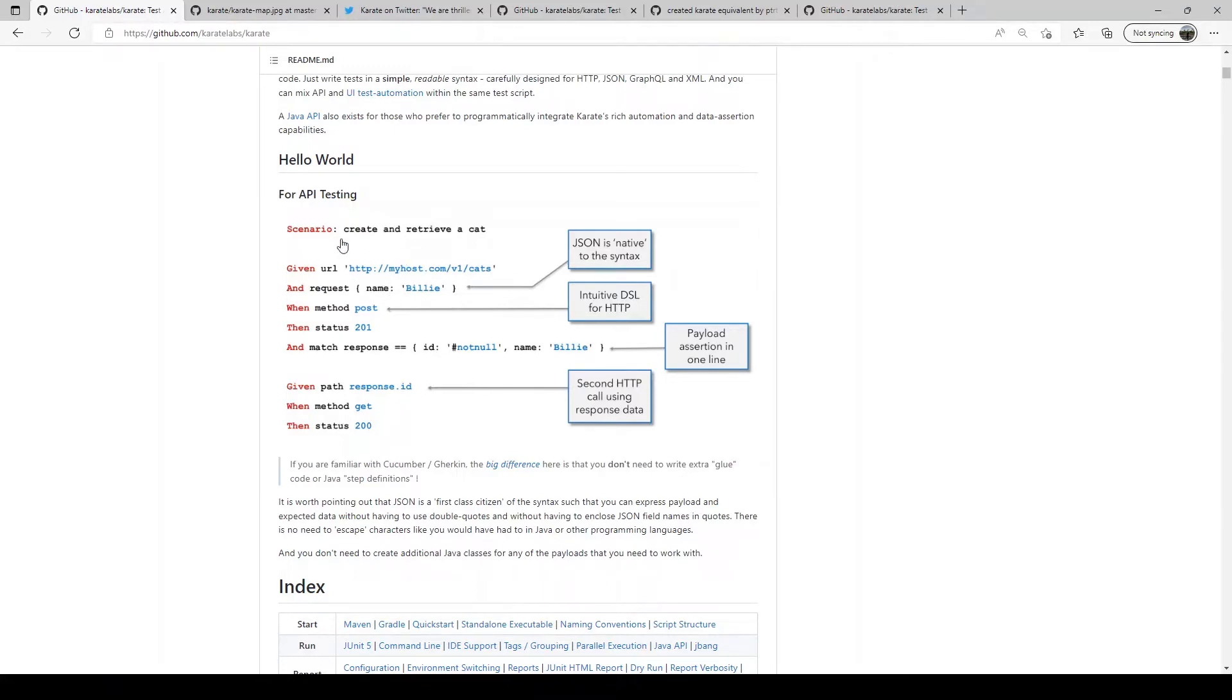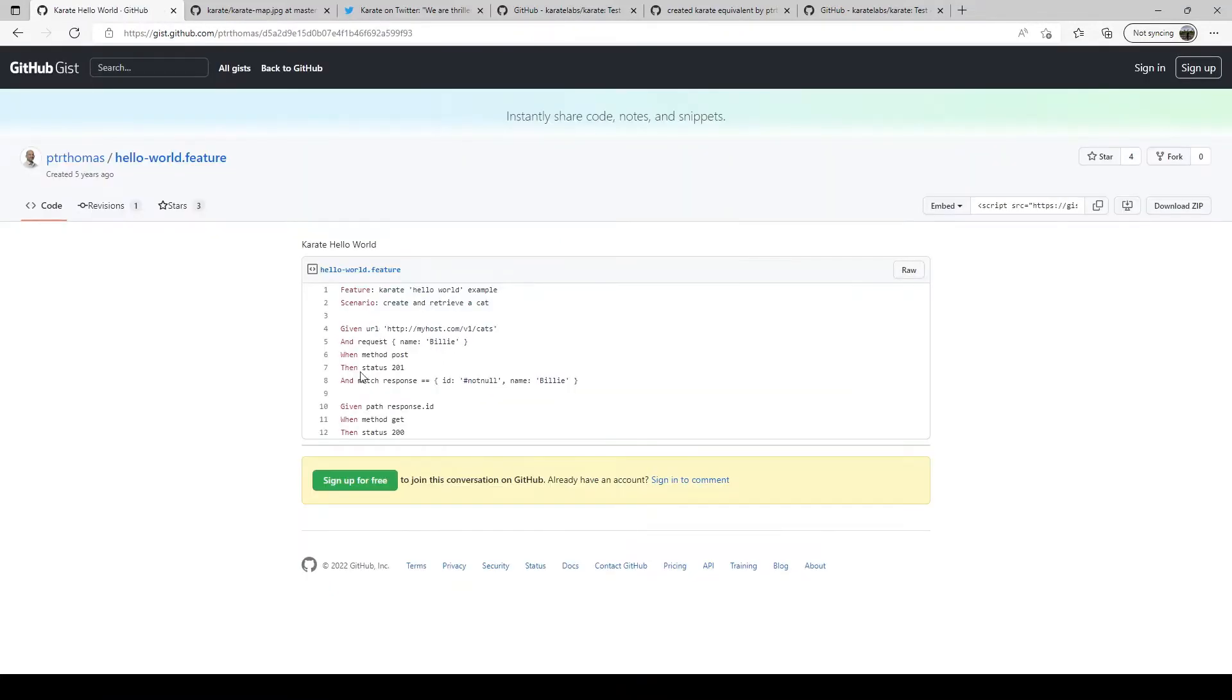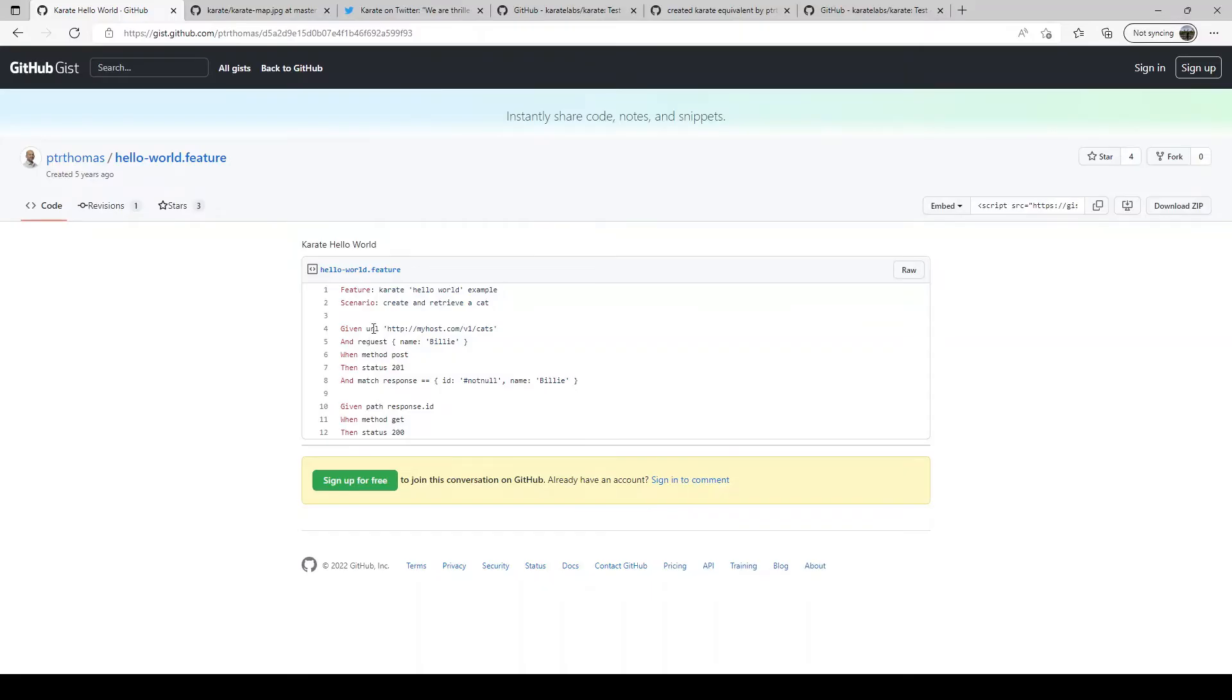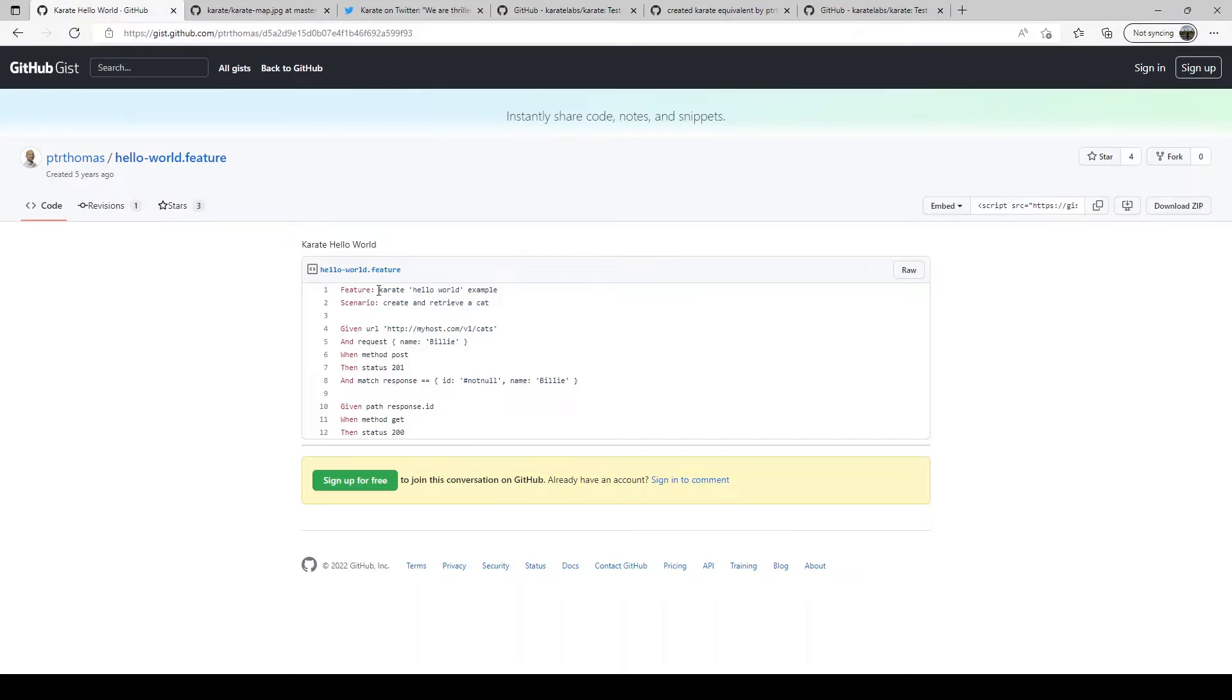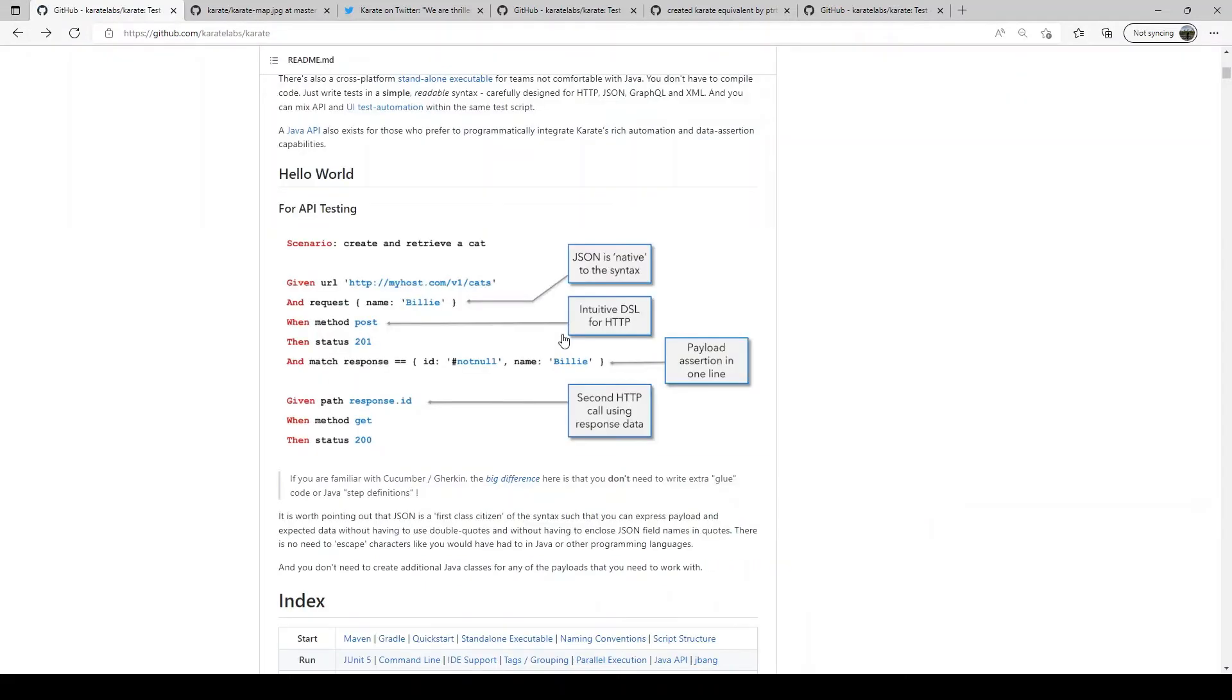Karate DSL uses what is called gherkin syntax. As you can see here this is a test written in Karate using the gherkin syntax. If you have used other test frameworks like Cucumber you might be familiar with this syntax. It uses what is called given when then syntax. It is very English-like, very readable and like I said you don't need the knowledge of Java. So even a non-programmer would basically write these tests.